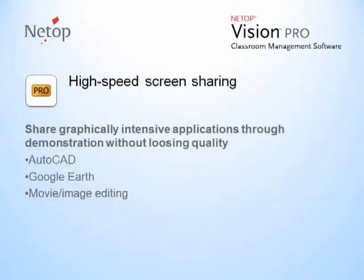Vision Pro adds high speed screen sharing to the standard demo methods of Vision. Our users told us that they wanted to be able to share graphically intensive applications through demonstration without losing quality. Vision Pro lets you share applications like AutoCAD, Google Earth, and many movie editing programs. With Vision Pro's new high speed screen sharing, students will see the application from the teacher's screen without latency or loss of quality.